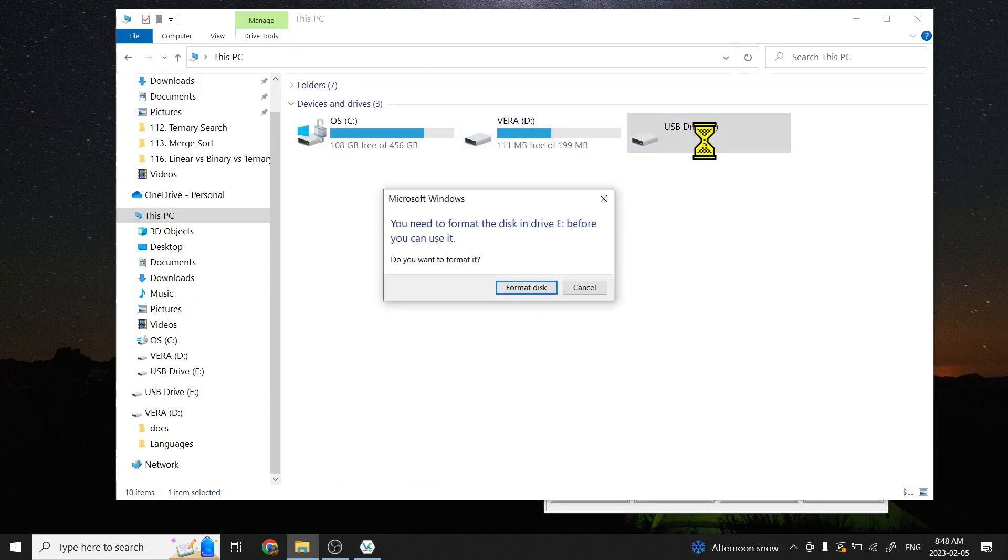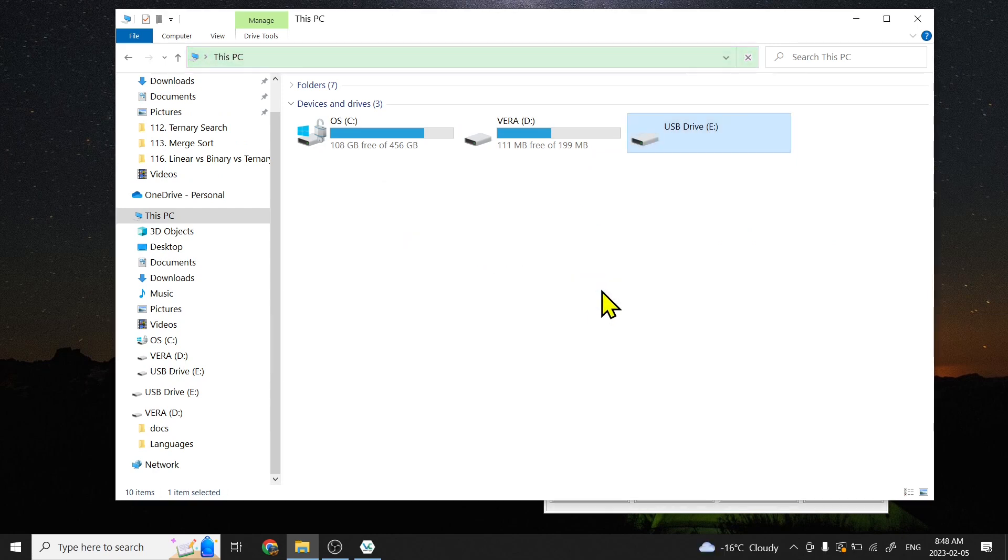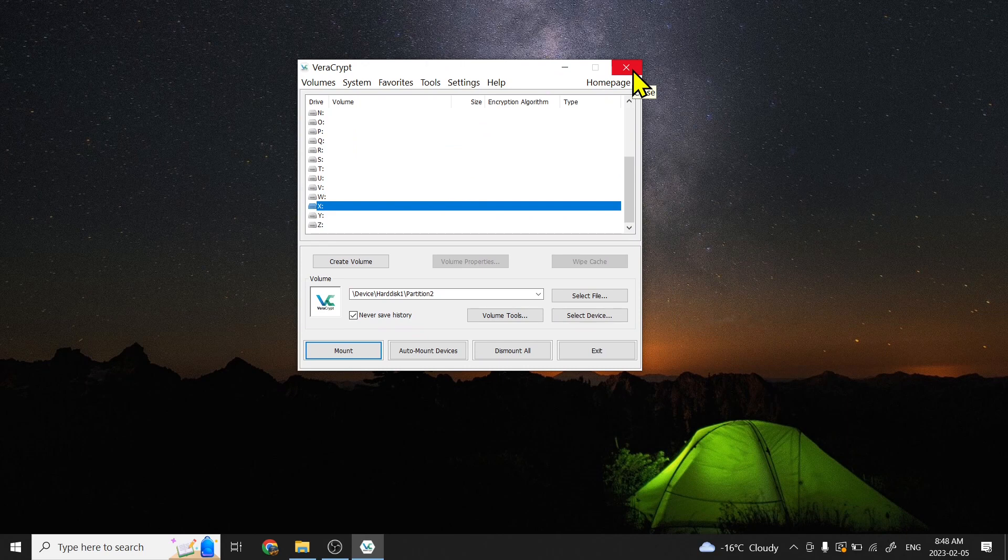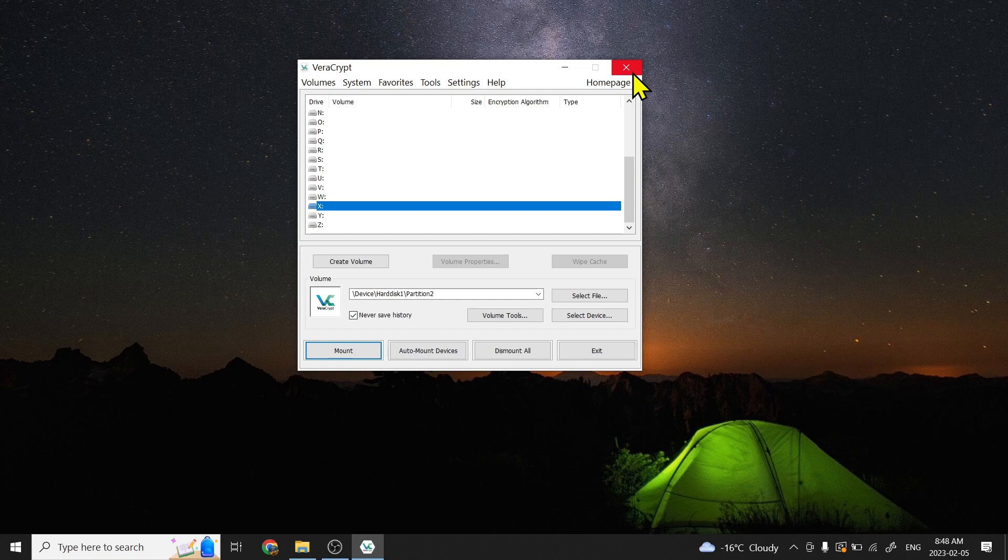On the screen, there is just Vera and an encrypted volume. Basically, that is all about how to encrypt a USB drive. If you found this video helpful, please support us by clicking on the subscribe button and see our next video. Thank you for watching.